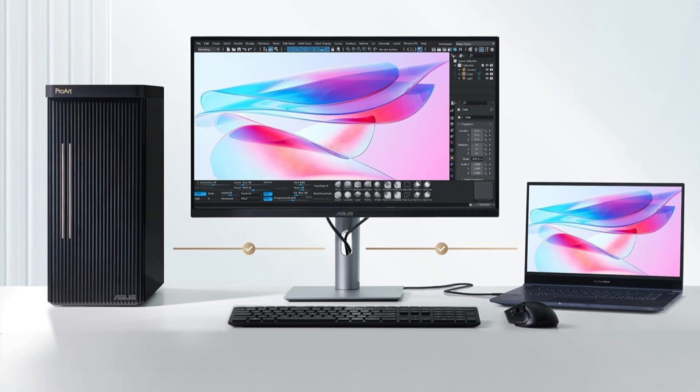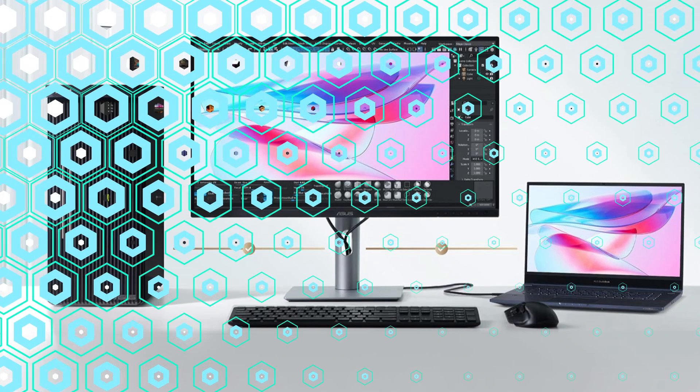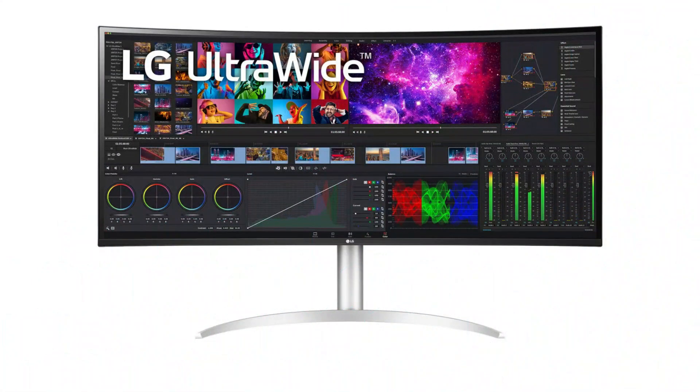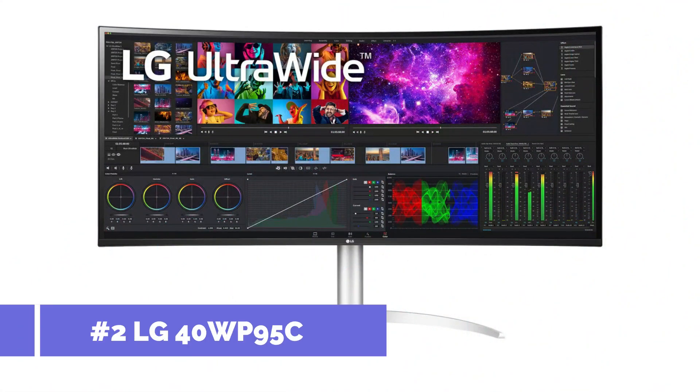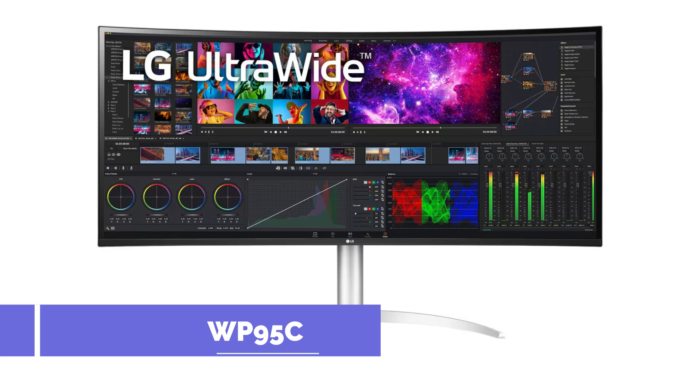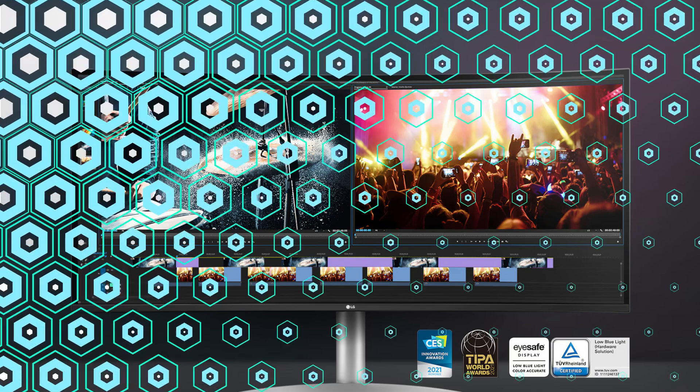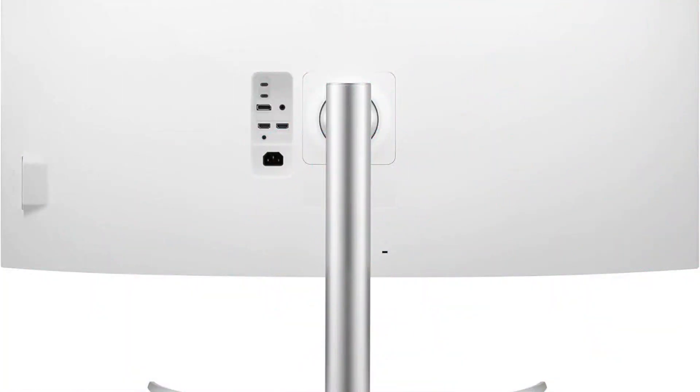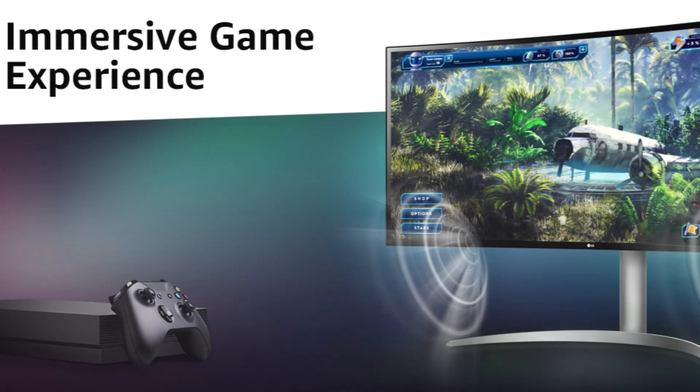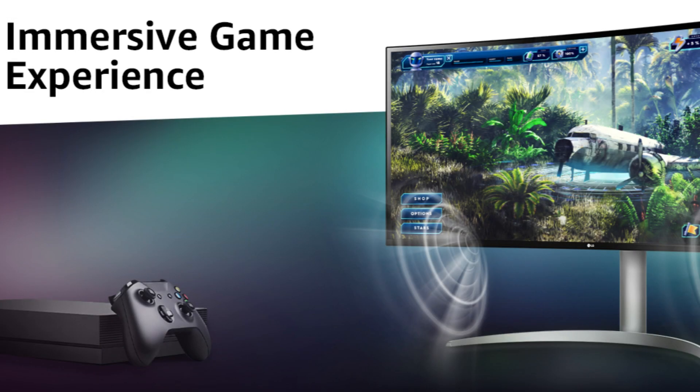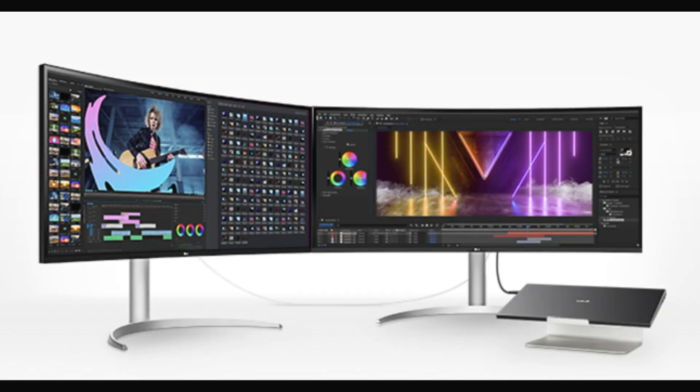On number two, we have LG 40-inch 5K monitor. With its ultra-wide 40-inch screen, the LG 40-inch 5K display stands out and is a great choice for anyone that requires a large workplace. Because you may have numerous windows open at once without feeling cluttered, this big display area is especially helpful for multitasking. Broader perspective for working or observing.